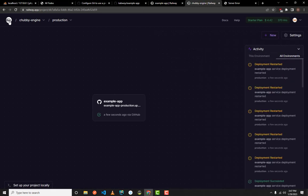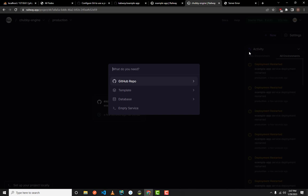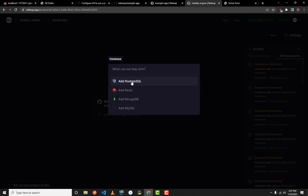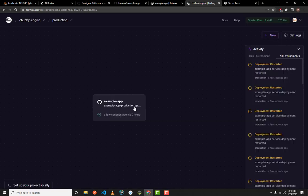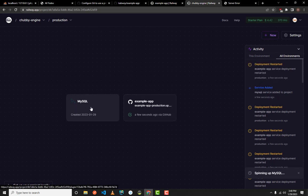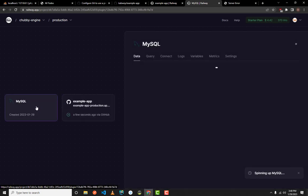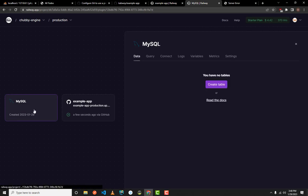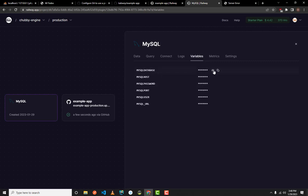Go back and click the New button, then select Database. Choose the database of your choice — mine is MySQL. Click on MySQL and it will be added to your project. Once you click on the MySQL tab, go to the Variables section. Railway will have auto-generated the database name, host, password, port, user, and the base URL.